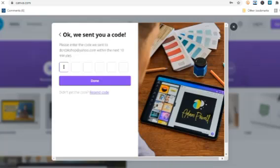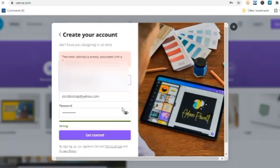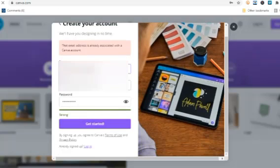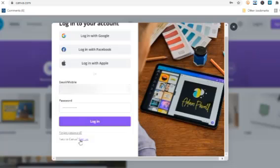I'll enter that code: 2-2-5-6-0-5, done. Oh okay, the email address is already associated with a Canva account, so we'll just simply log in. This is what you're going to find after you've signed up.